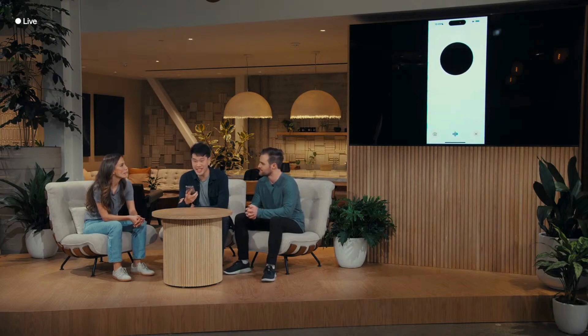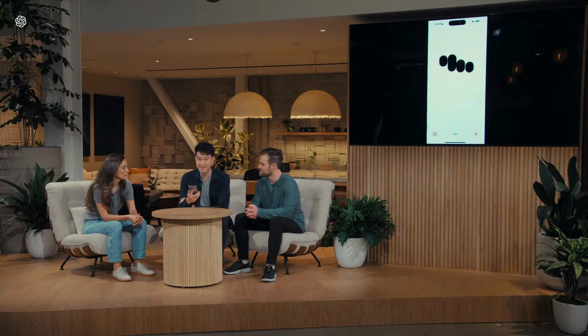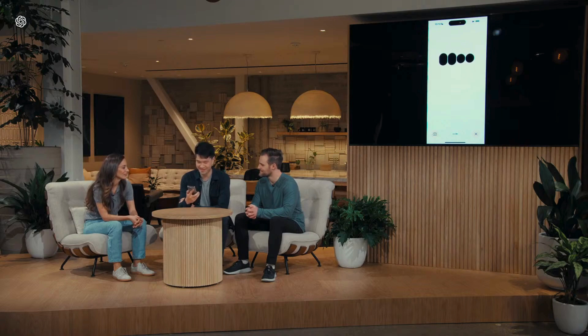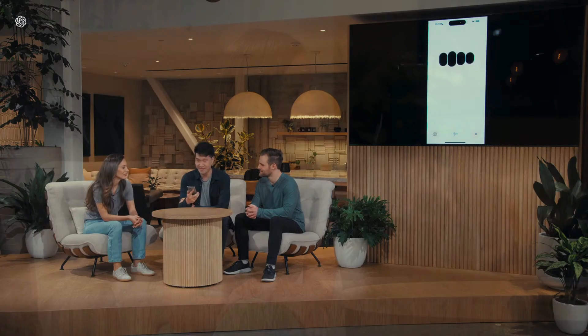Hey ChatGPT, I'm Mark. How are you? [ChatGPT: Oh, Mark, I'm doing great. Thanks for asking. How about you?] If you've used our voice mode experience before, you'll notice a couple key differences. First, you can now interrupt the model — you don't have to wait for it to finish your turn before you can start speaking. You can just butt in whenever you want.